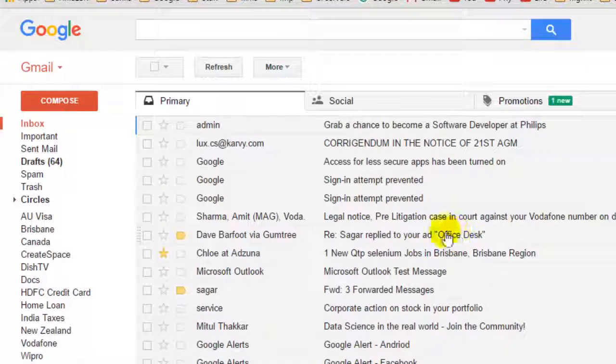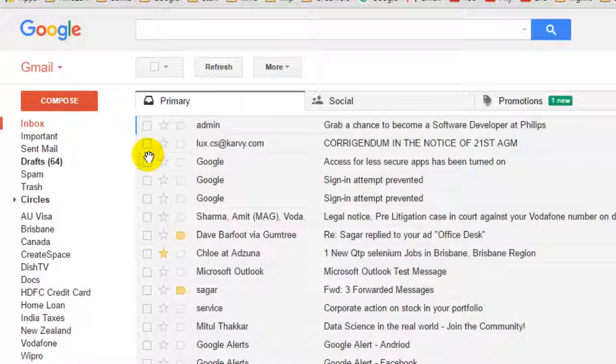Welcome to this Gmail video. In this video I will explain how you can add a profile picture for your Gmail account.